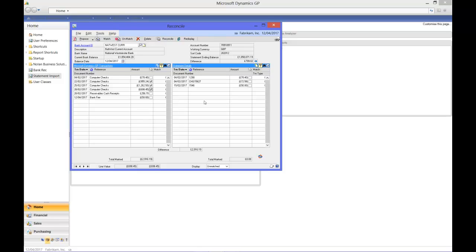So once you've completed the process, you simply click reconcile and this will save the matches away and it also provides some standard reconciliation reporting.